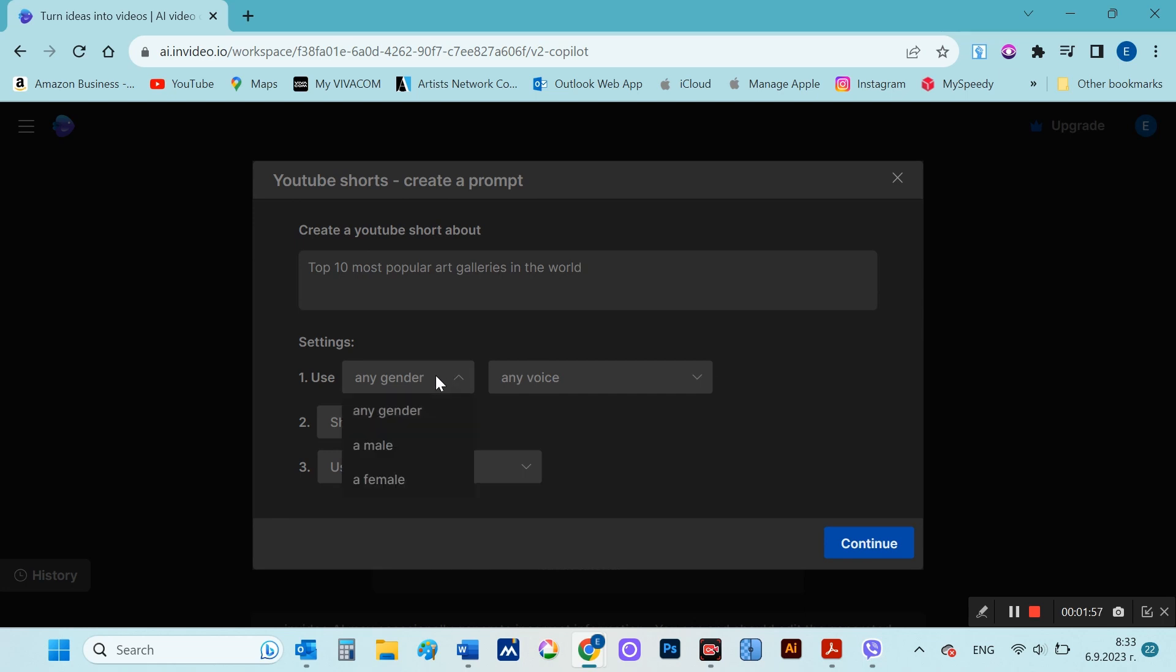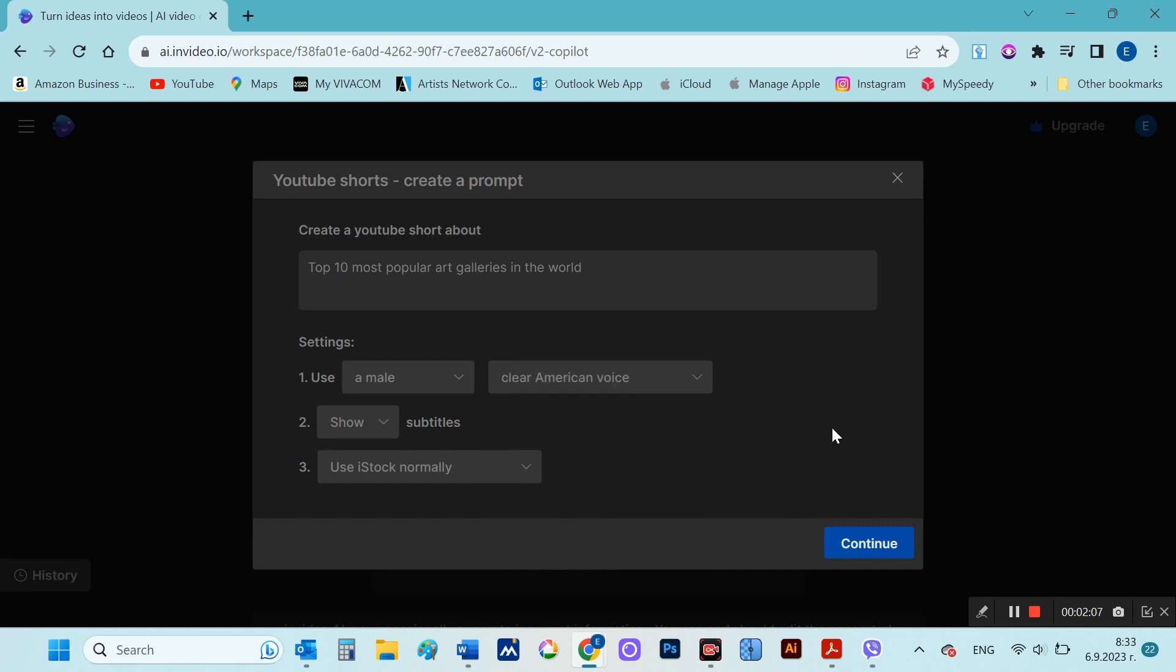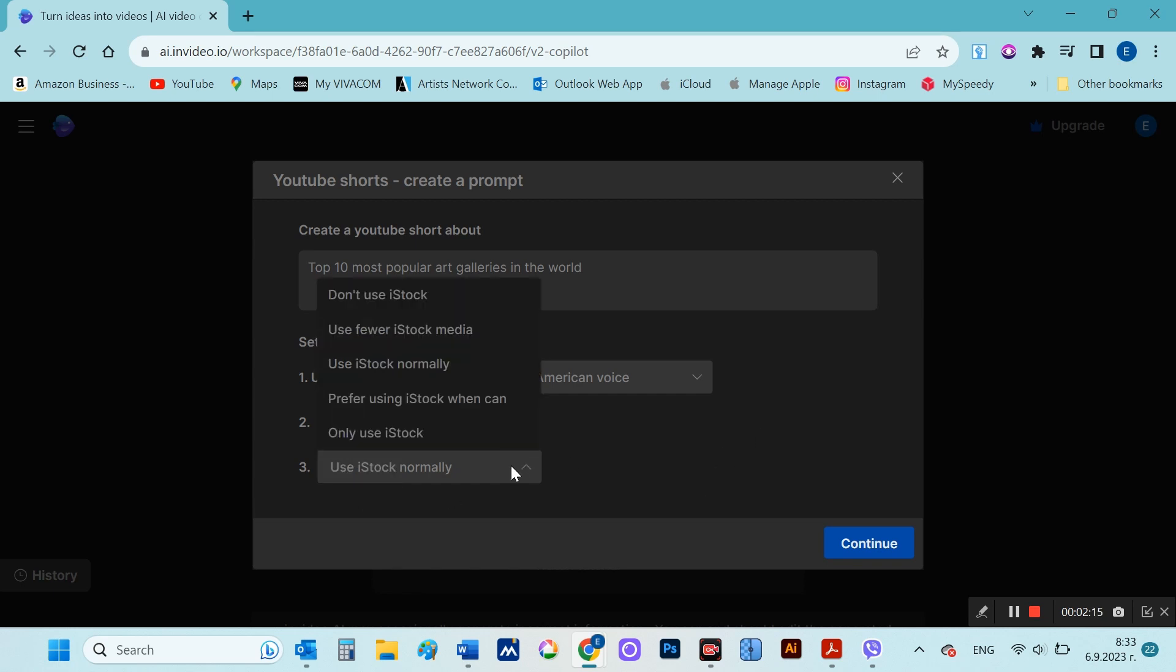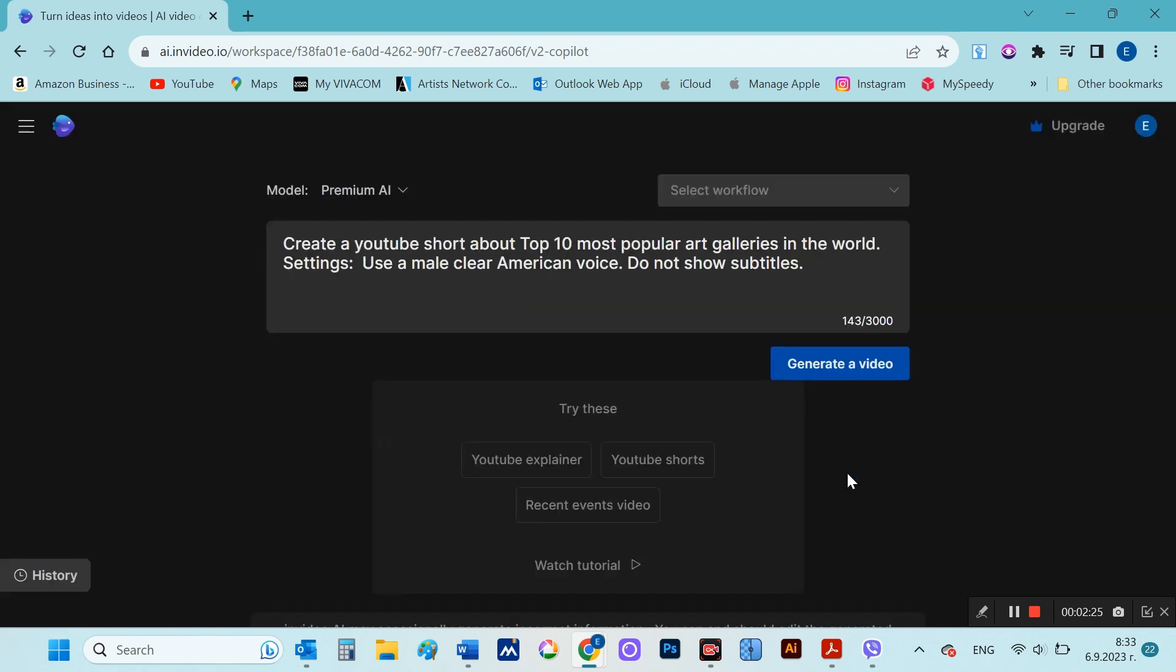Regarding the voice acting, you can choose between male and female voice, as well as what accent the voice should have. You can also choose whether or not subtitles appear in your video. We start the process and we have to wait a bit for the miracle to happen.